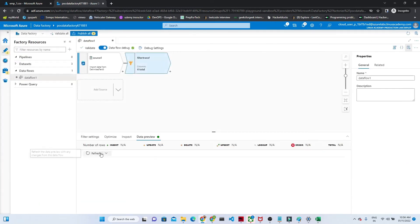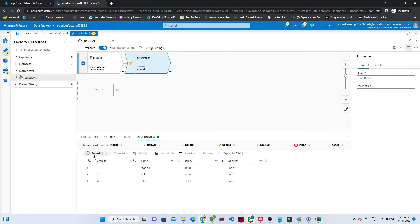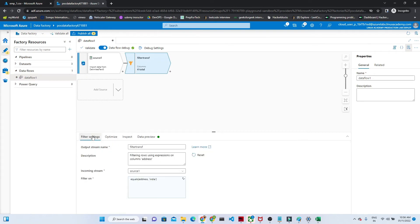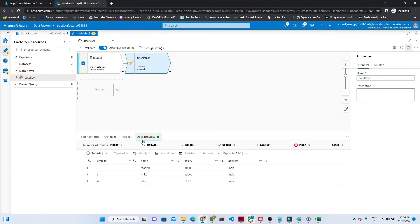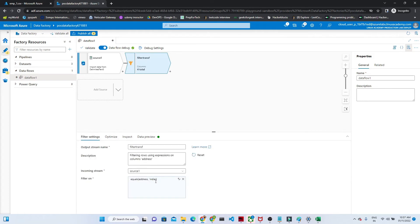Click Save and Finish. Now go to data preview and click refresh — you will see only the filtered records, only the India records, because they satisfy our condition. We are filtering where address equals India, and that is what we can see. You can put different kinds of conditions here — you just have to write the appropriate expression.